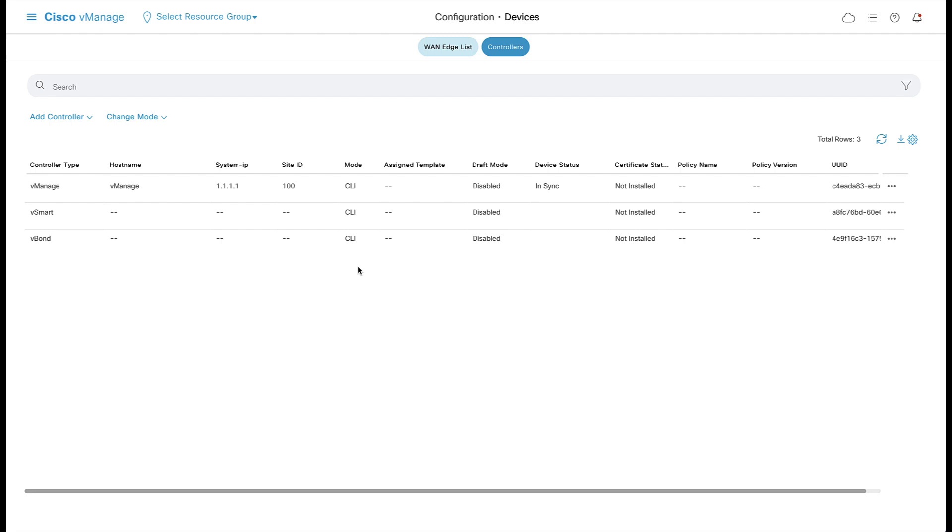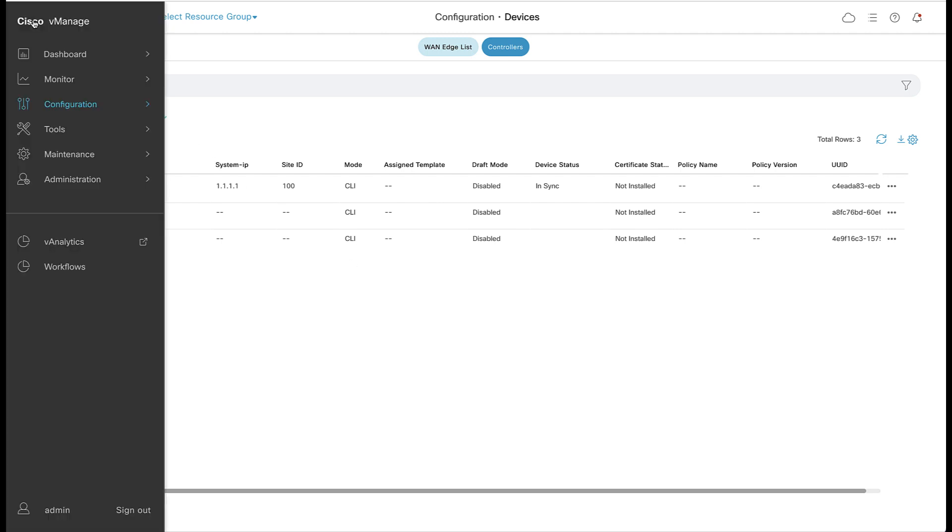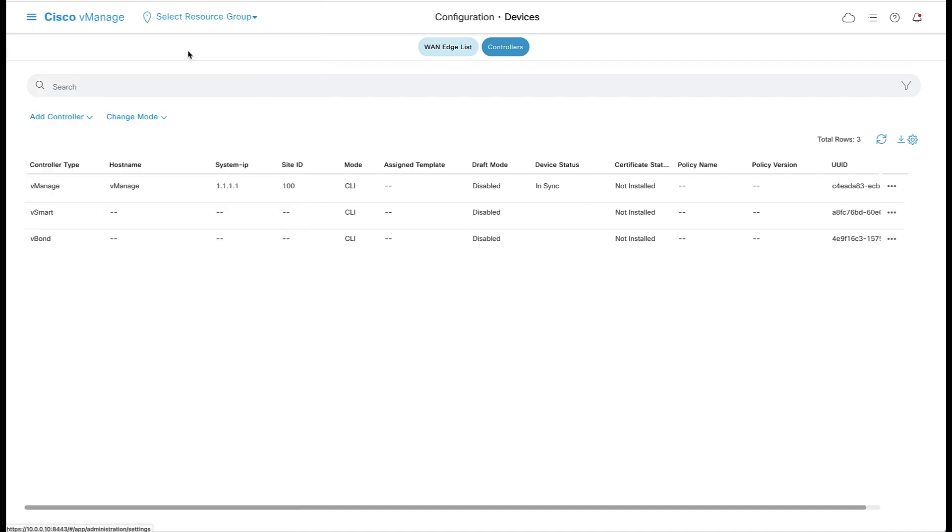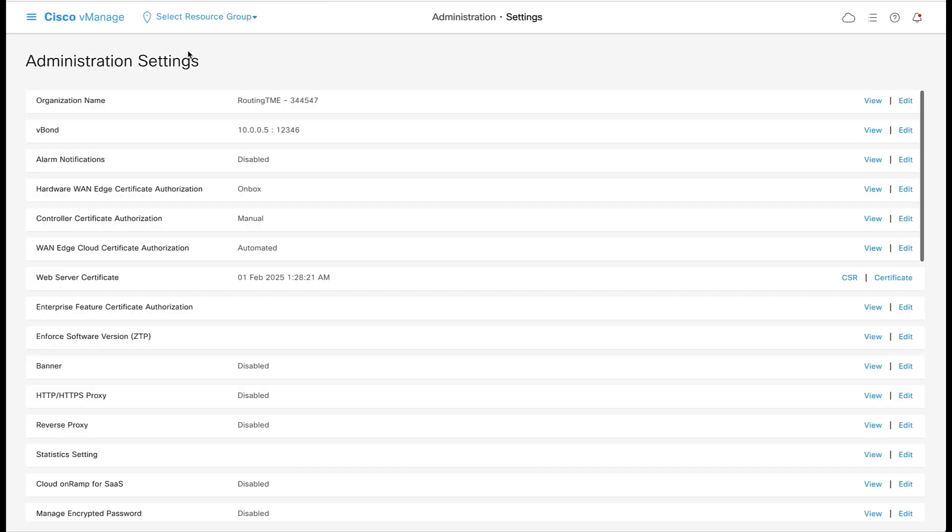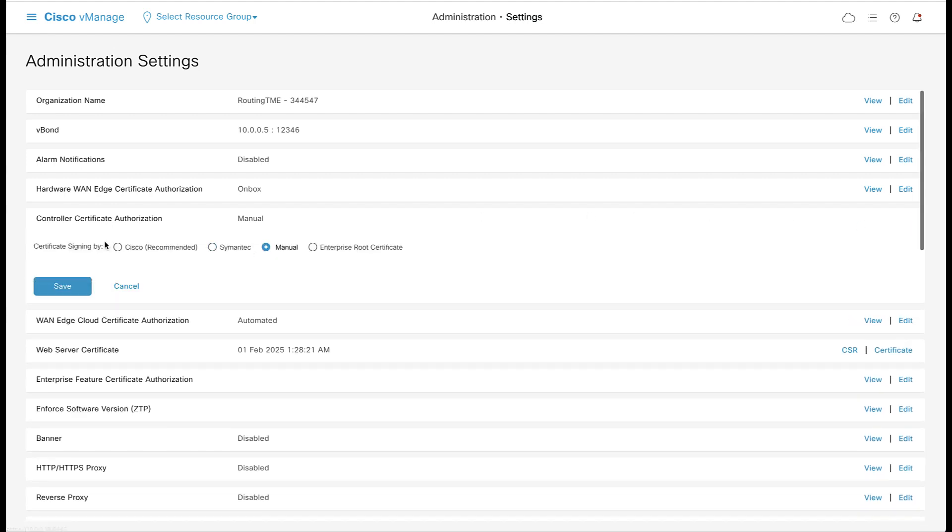This option requires vManage version 19.1 or higher. To start, we need to change the certificate setting in vManage. Go back to Settings under Administration and scroll down to Controller Certificate Authorization. Change the certificate signing by a field to Manual and click Save.